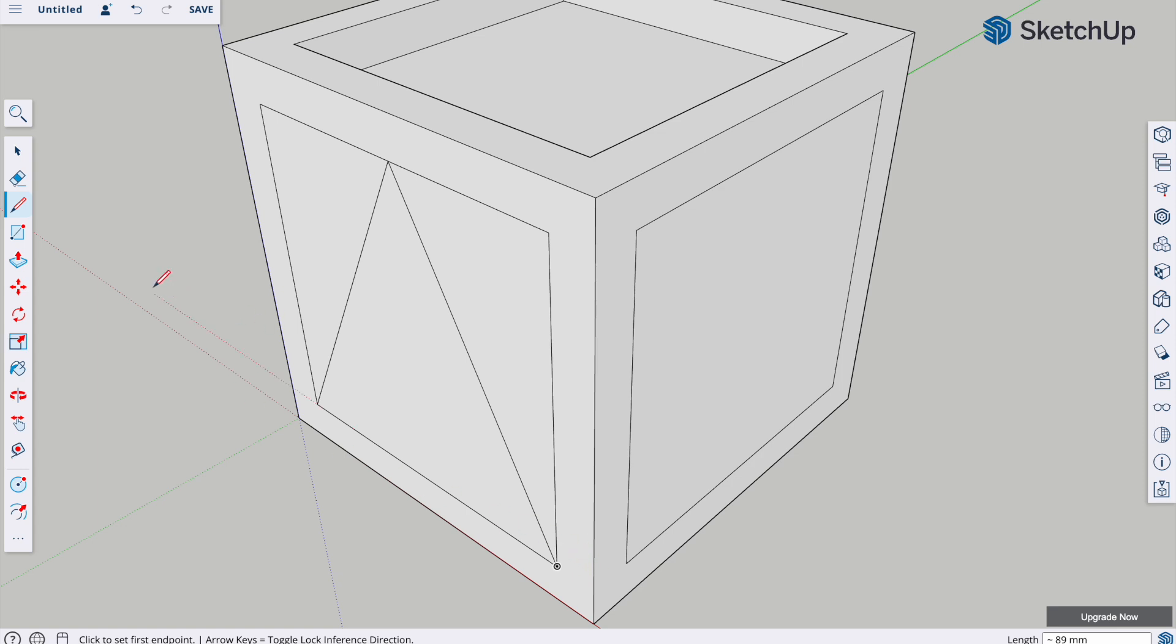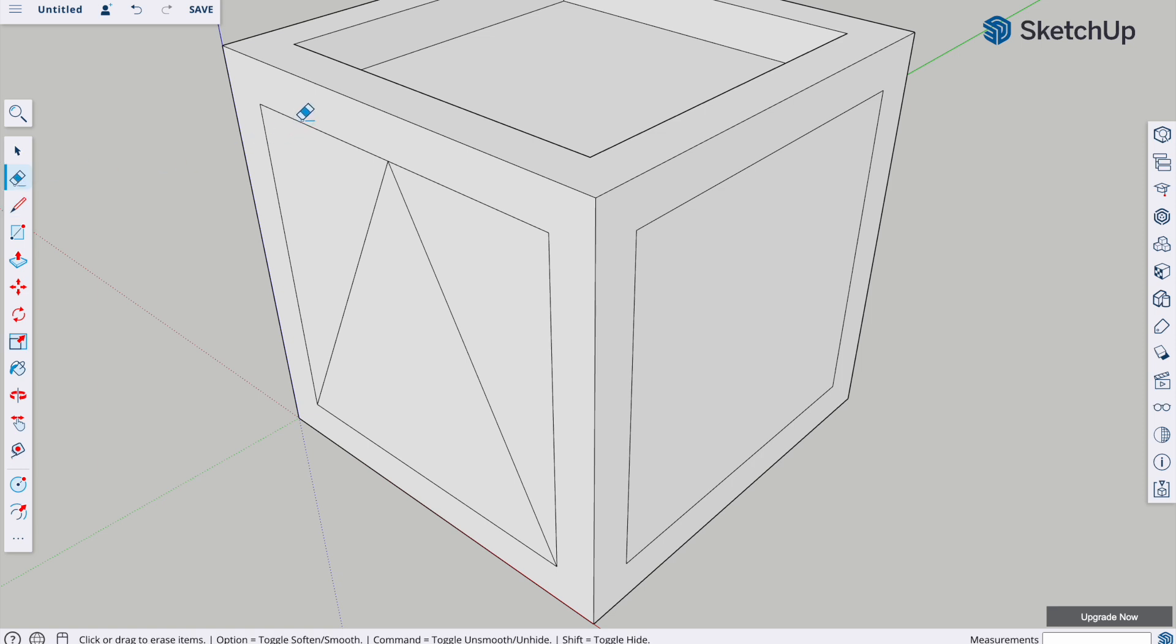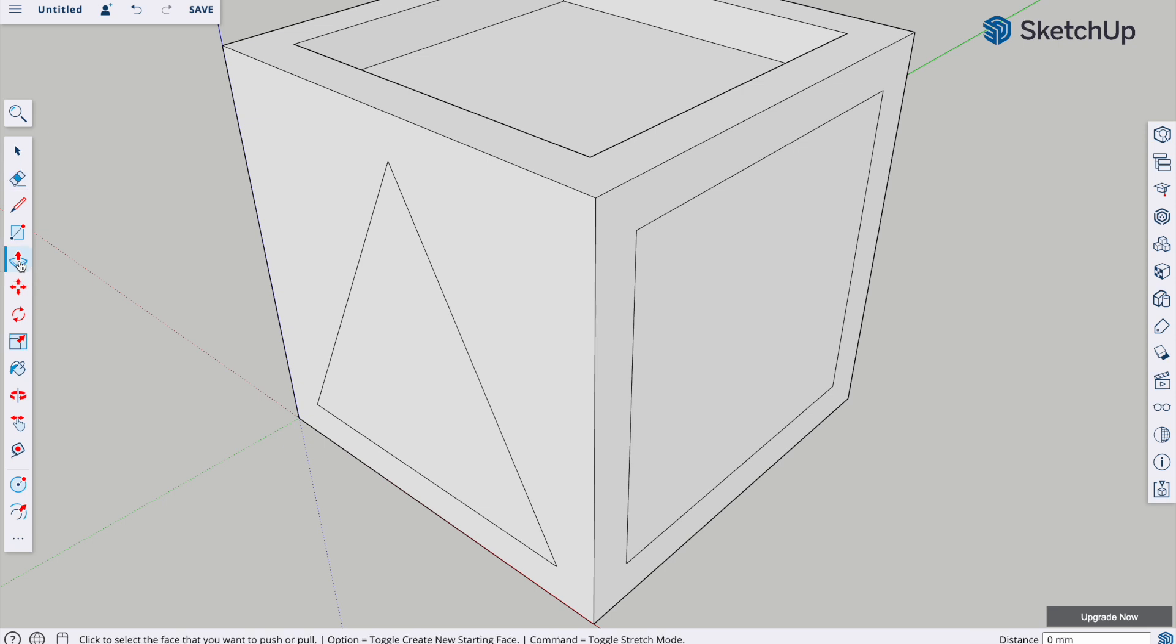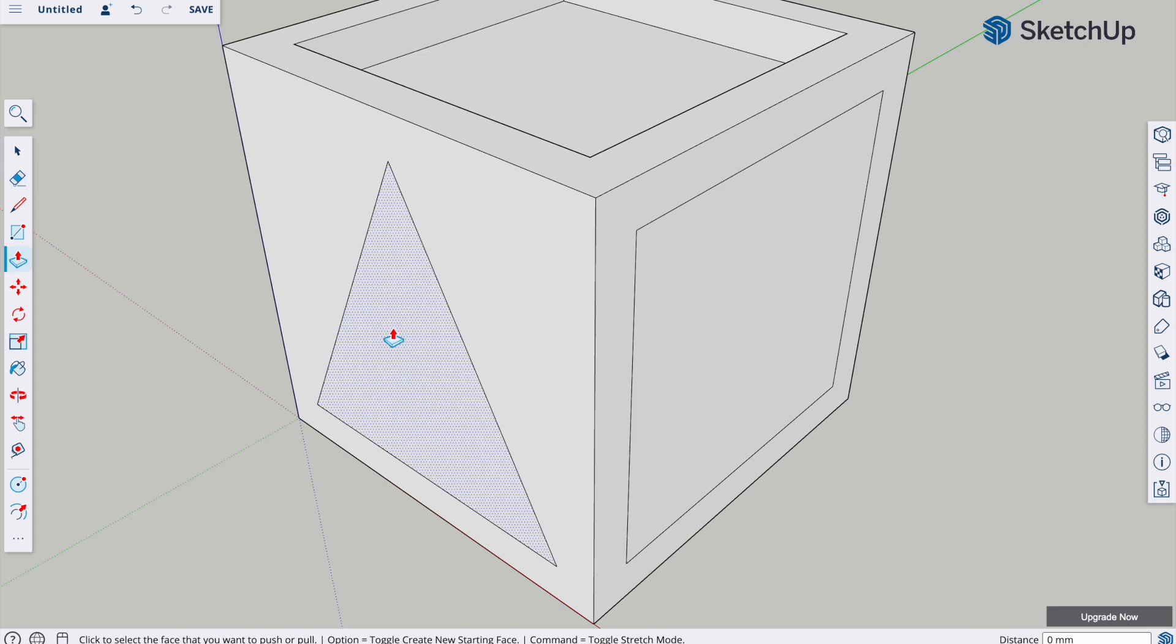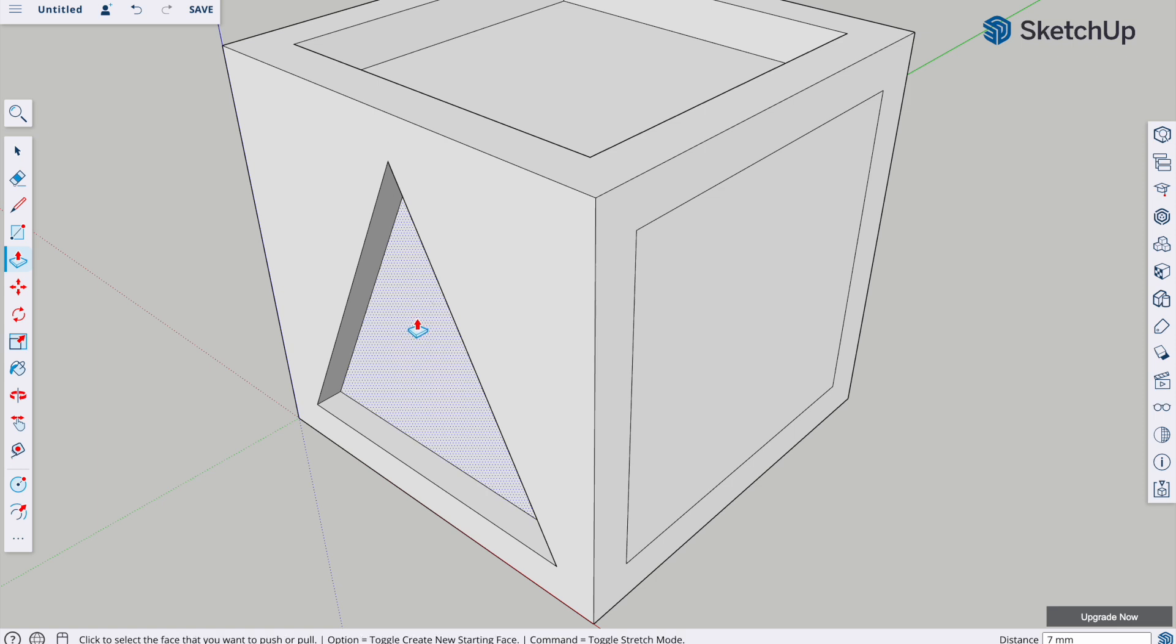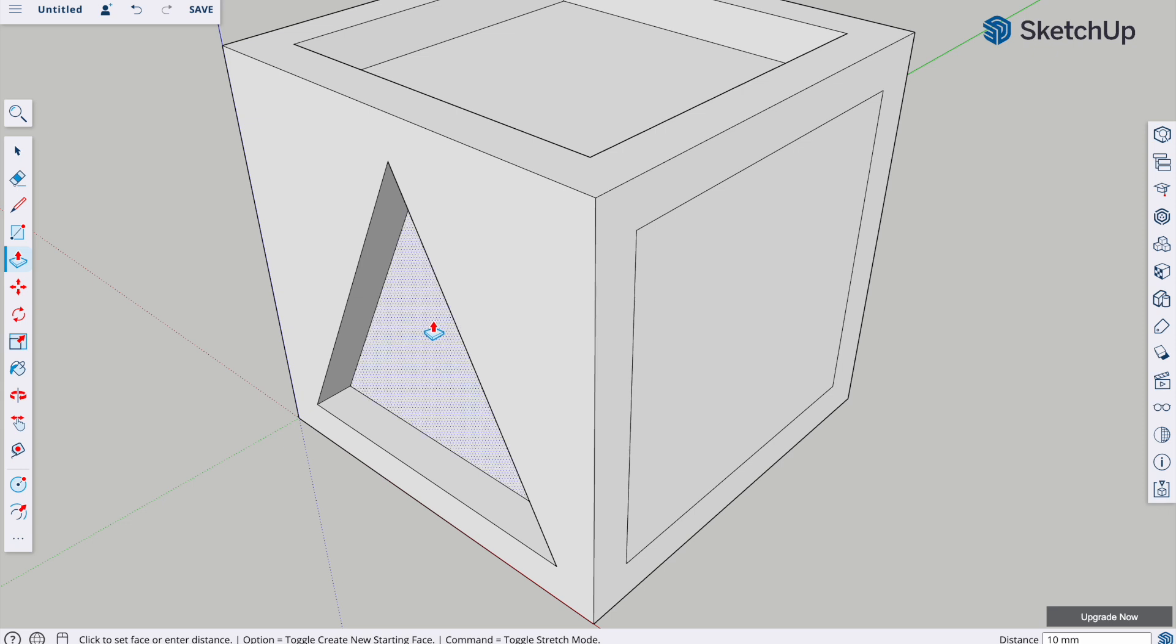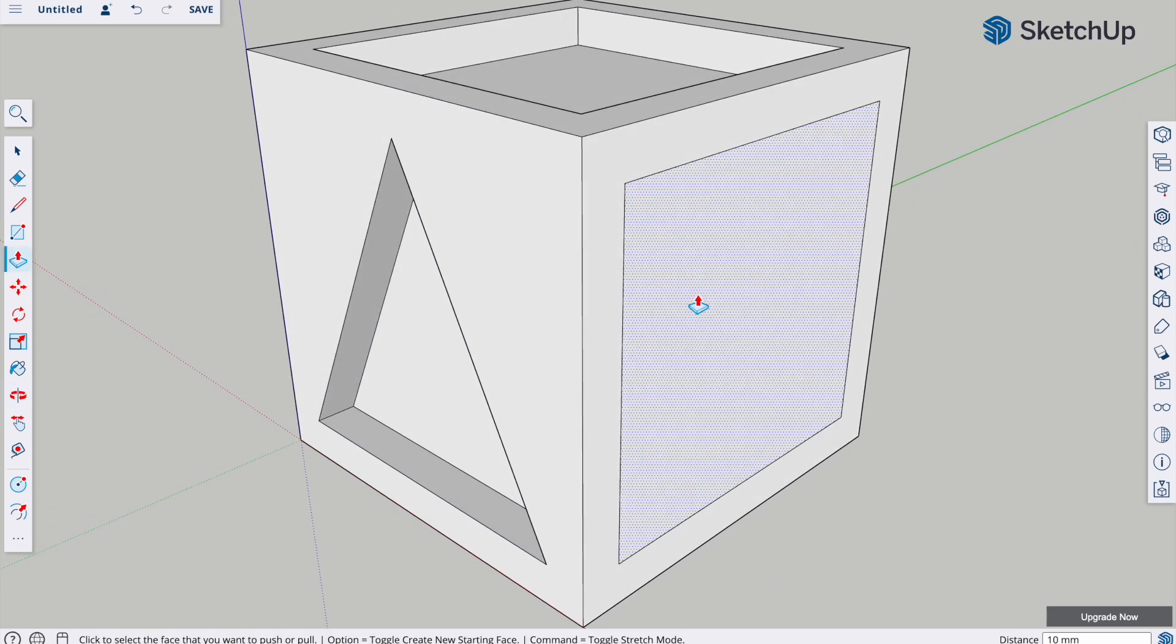We need to use the eraser tool now, because we need to get rid of the bits of the square that we don't want anymore. Here's the eraser tool. And I'm just going to click on those lines. And you can either click on the line, or you can actually hold it down, and whatever line you pass over, it will delete. Push-pull tool. And again, push that in to exactly 10 millimeters, and click enter. That's our triangle done.